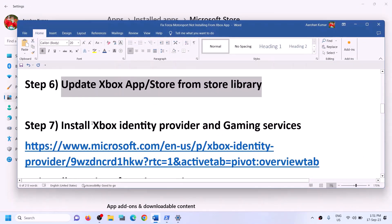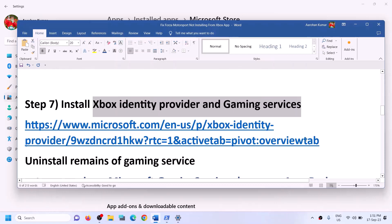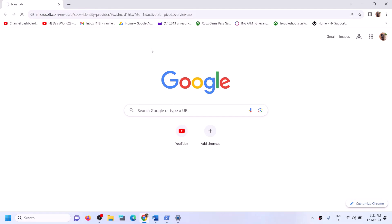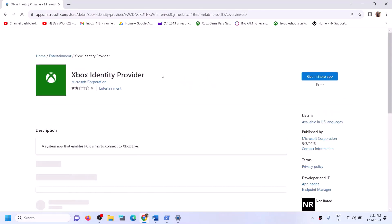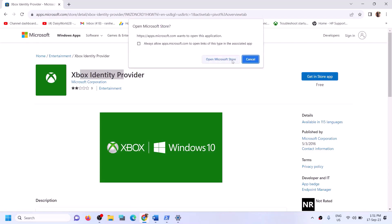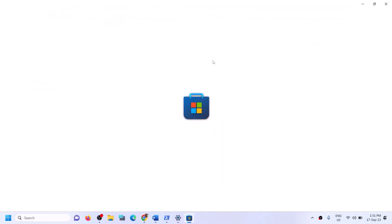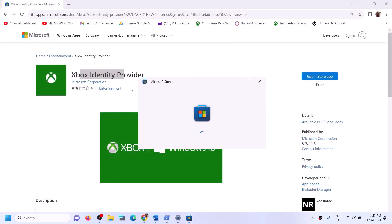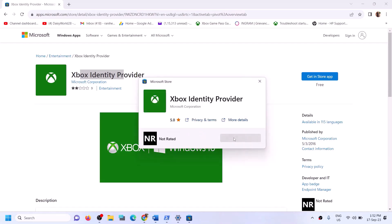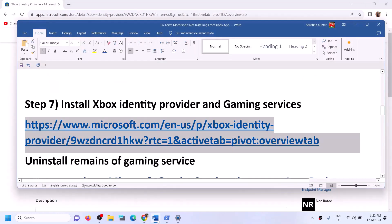The next step is to install Xbox Identity Provider and Gaming Services. Copy the link provided in the video description and open it in the browser — it will take you to the Microsoft website. Find Xbox Identity Provider and click on get in store app, then click on open Microsoft Store. If Xbox Identity Provider is not installed, you will see an install or get button — click on install. If you don't see the button, it is already installed and you can move on to the next step.